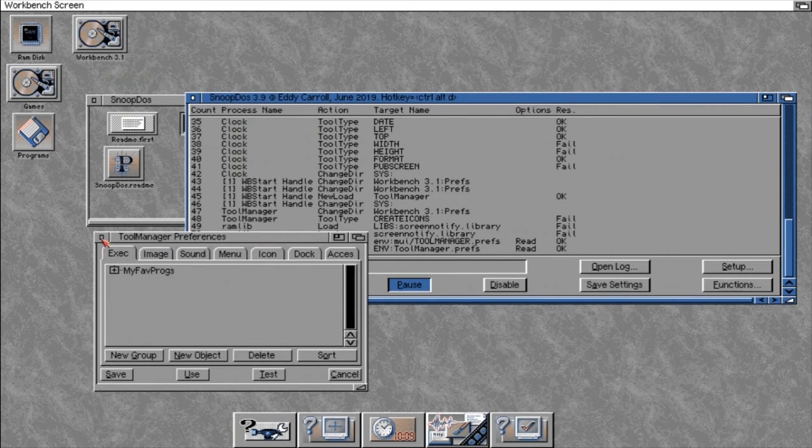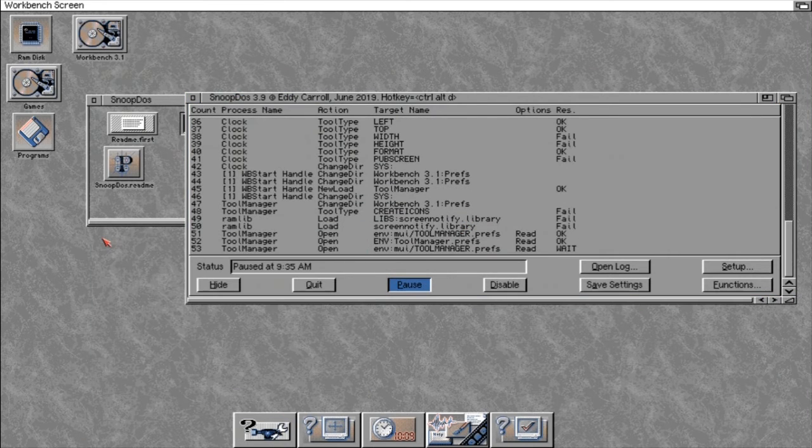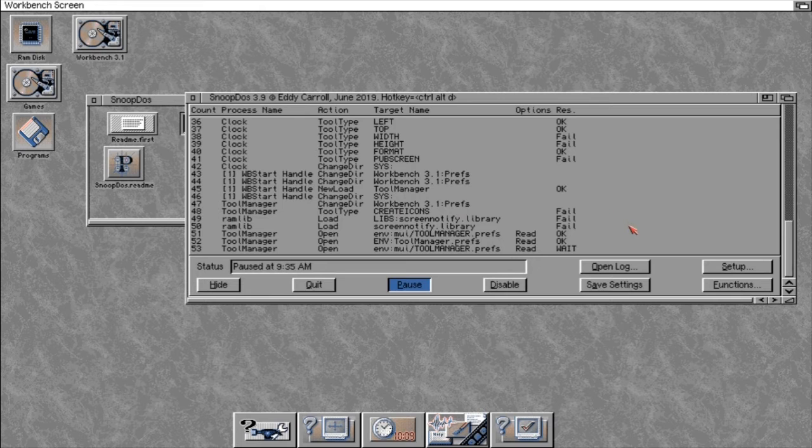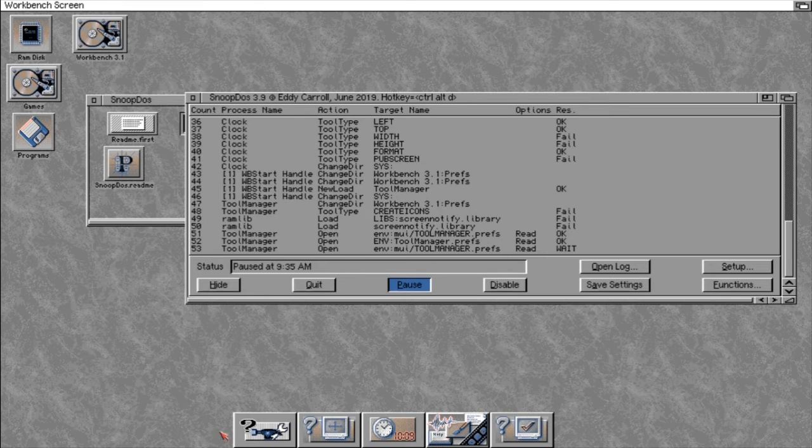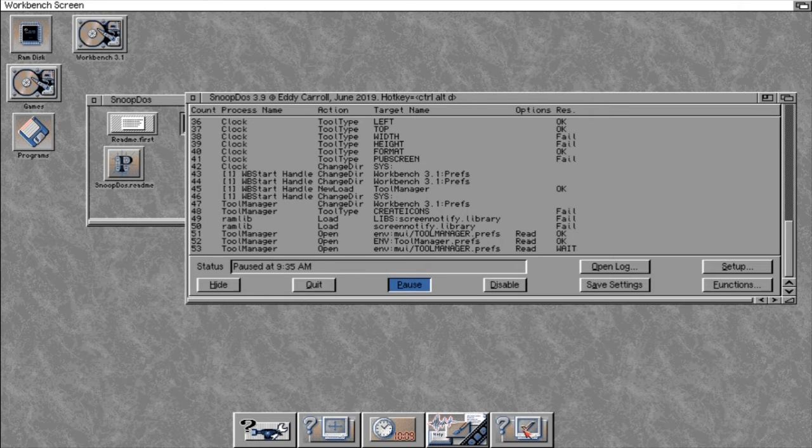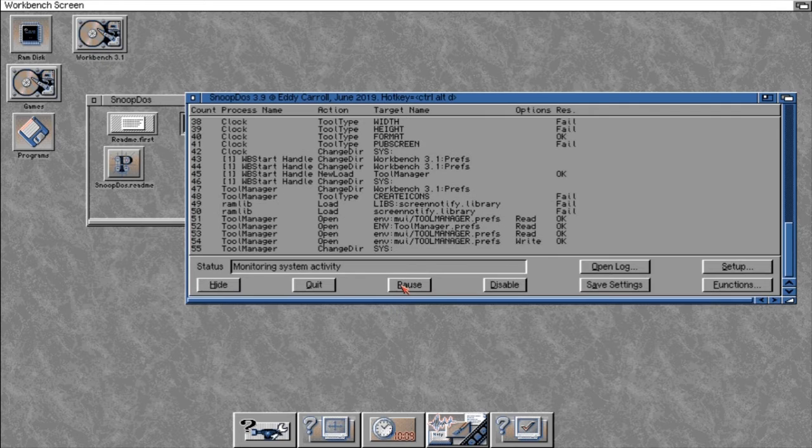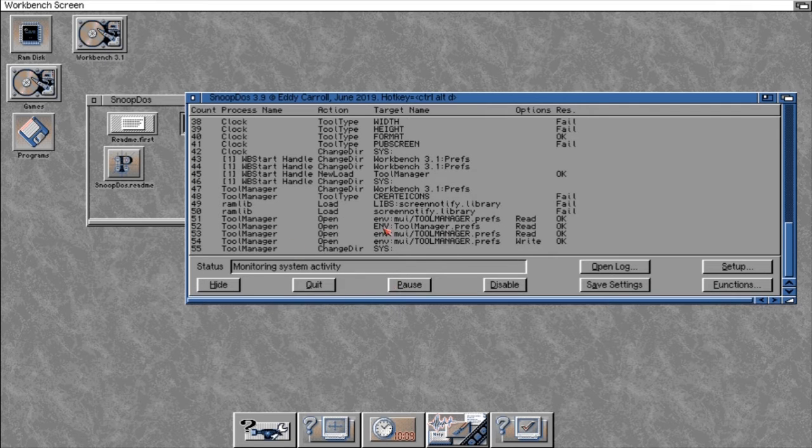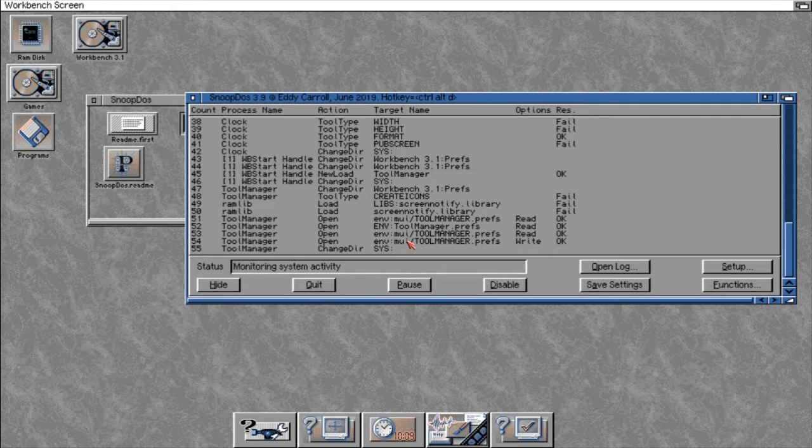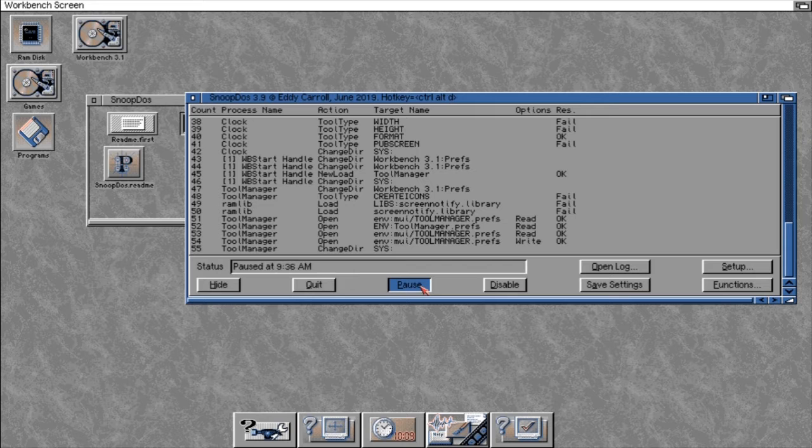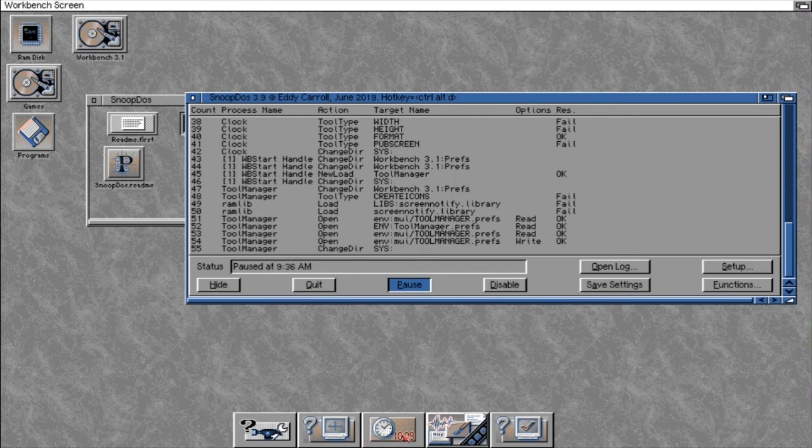But if we hit pause, we can actually pause the execution. I've closed this, hit pause and closed this down, and SnoopDOS has actually held on to that and is stopping you from actually closing that program.